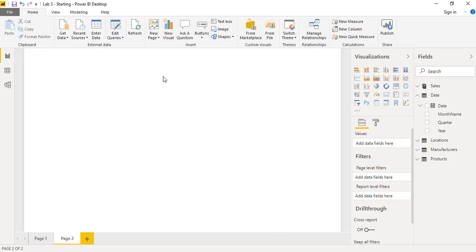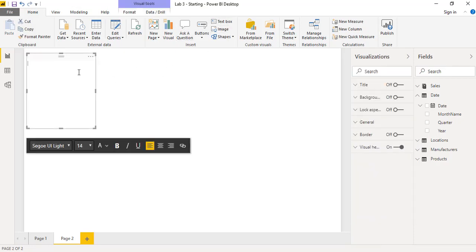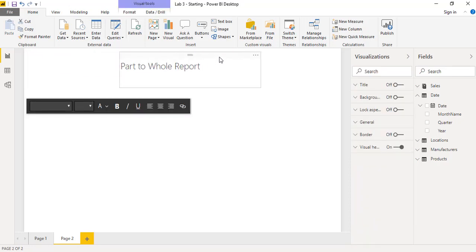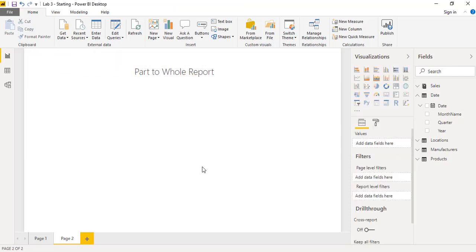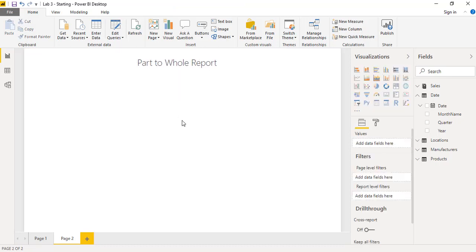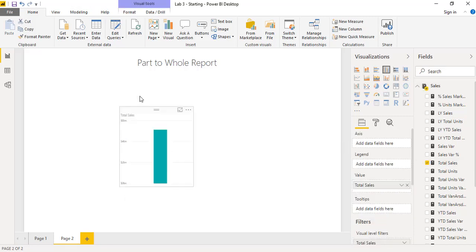The second visualization and reporting aspect we can do in Power BI is the parts-to-whole report. So again I will insert a text box, write 'Parts to Whole Report', increase the font size, and drag it to the center. To create this report, we will drag the total sales from the sales table.